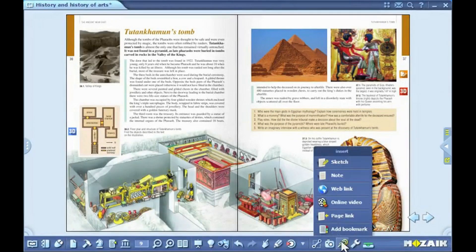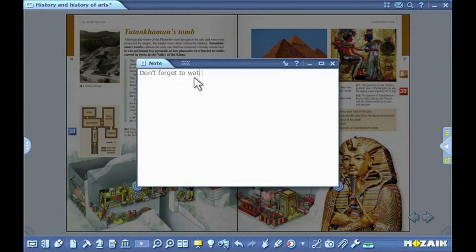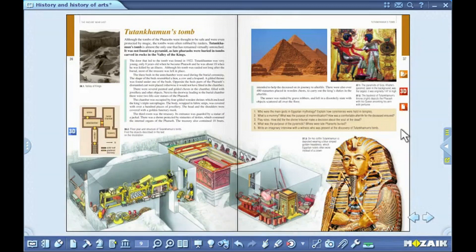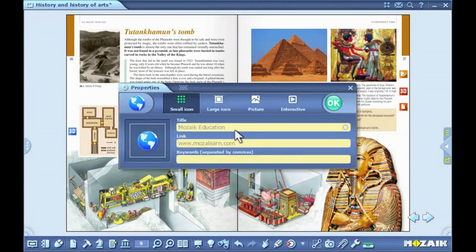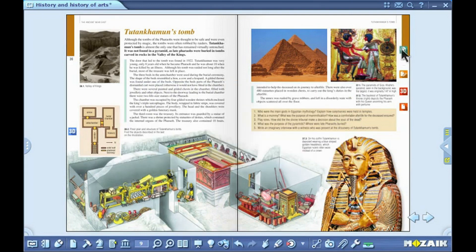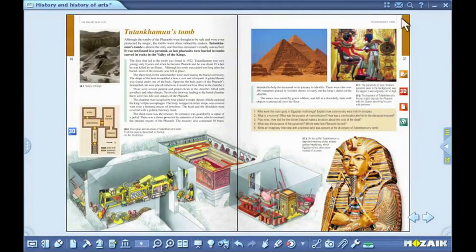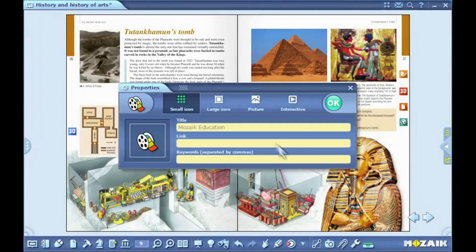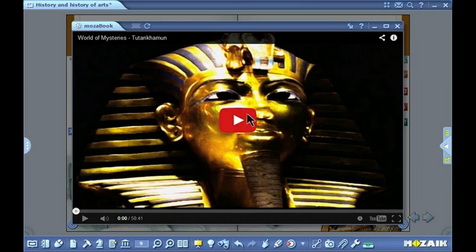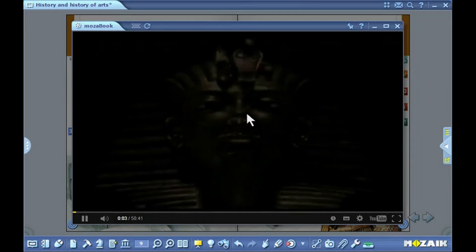If you want to create and insert a simple text into the publication, just select the note option. You can also insert web links into the publications. Type in the name and URL address and also provide some keywords for future searches. If you click on the small icon inserted into the publication, the content of the link will be displayed in MozaBook's own built-in browser. With the same method, you can also insert online videos into the publications. By clicking on the small icon that has been inserted, you can start playing the video in the pop-up window.